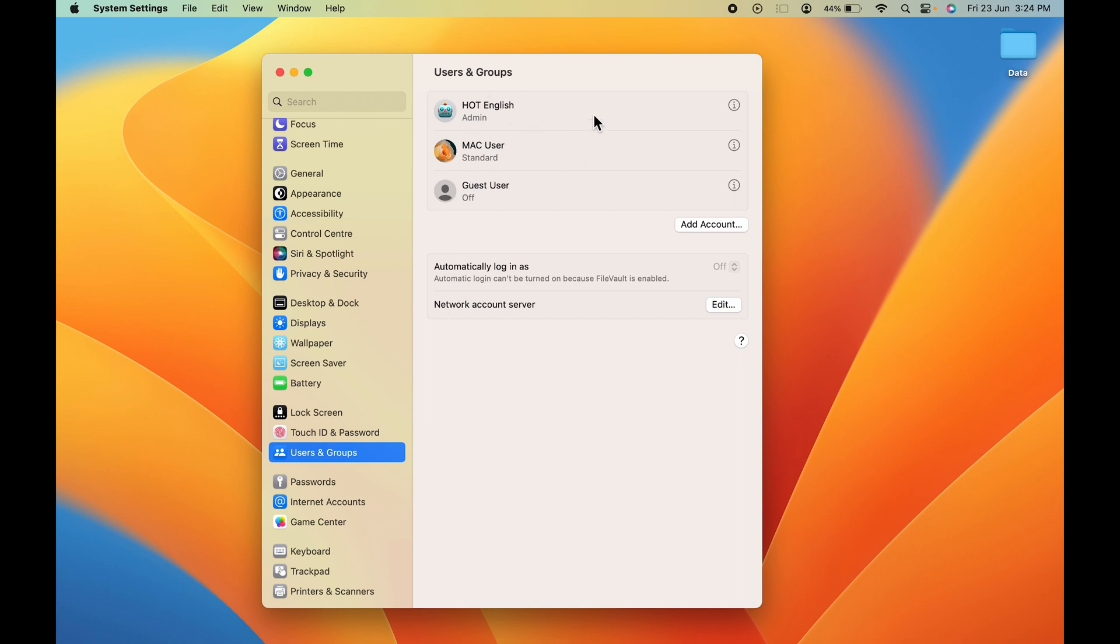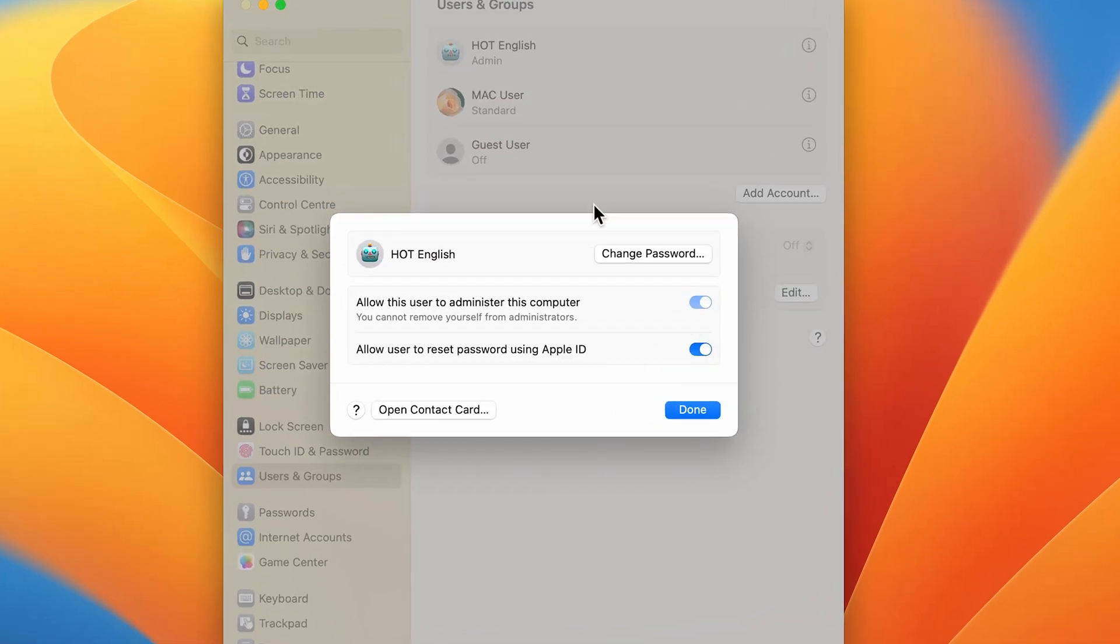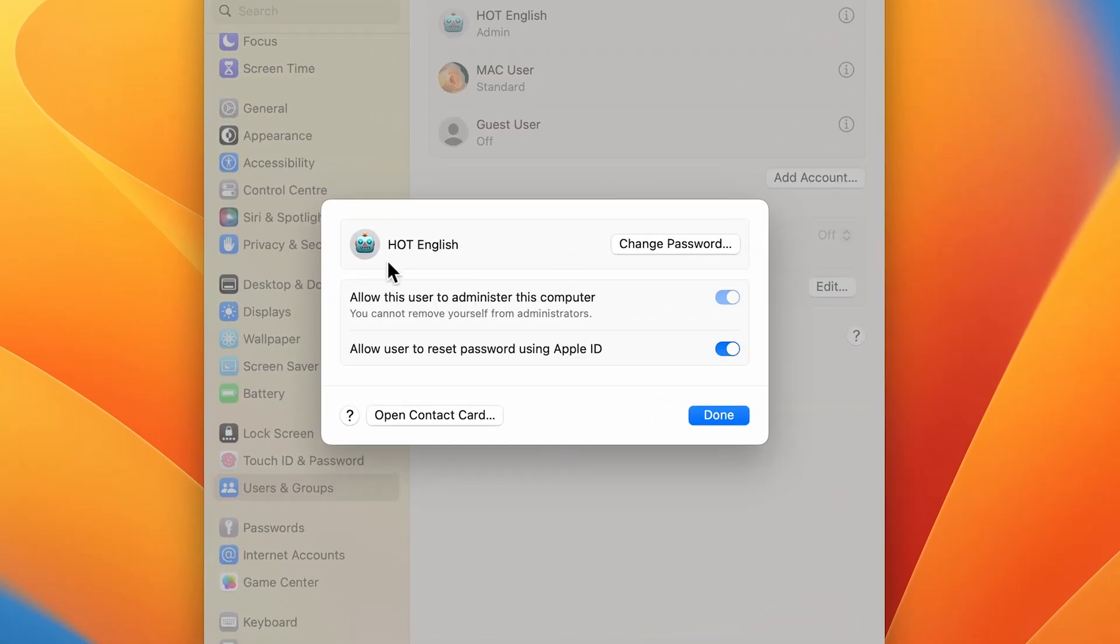Once you select that, on the next page you can check out the user ID which you have already created. I want to change the password for this particular user ID. In front of it you can see there is an option with an 'i' icon. Select that option and a small window will pop up.